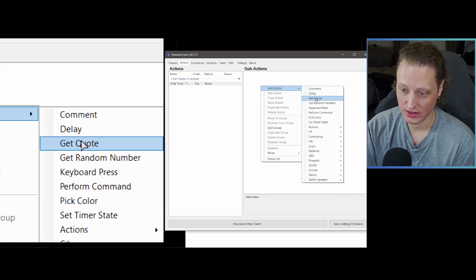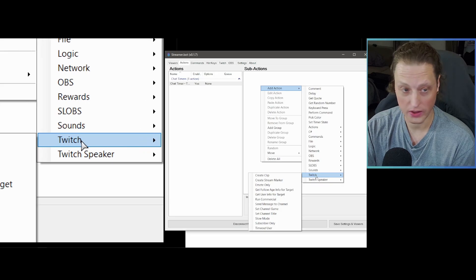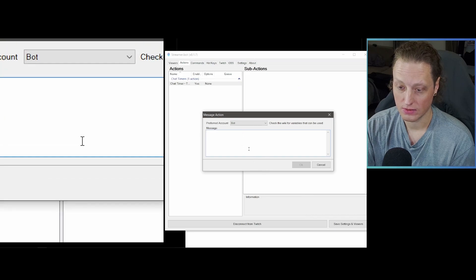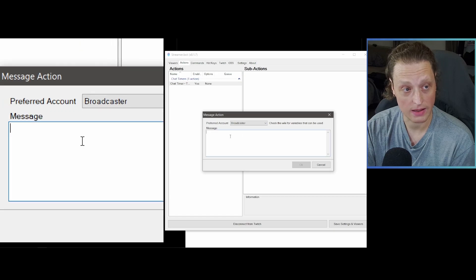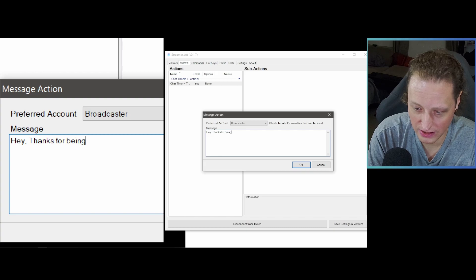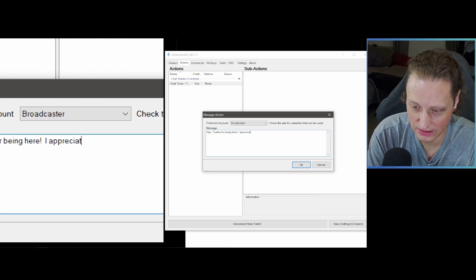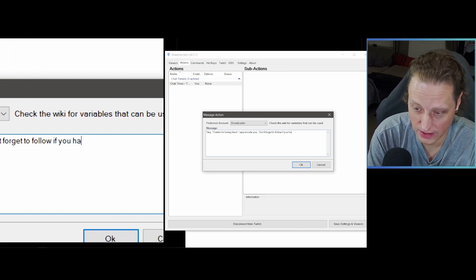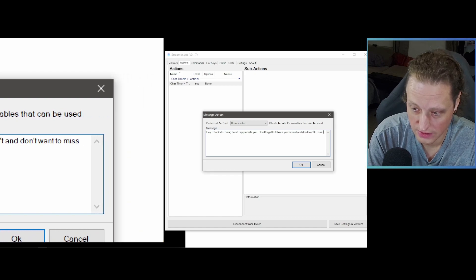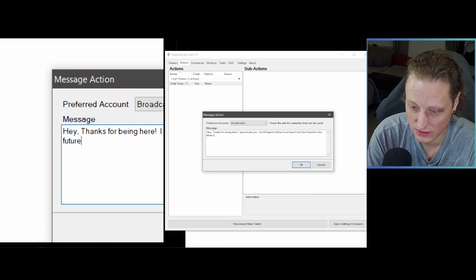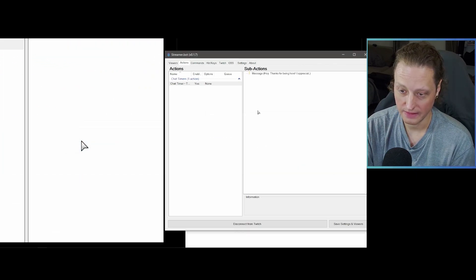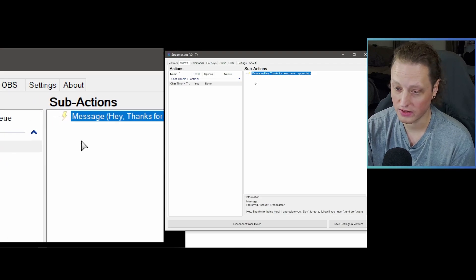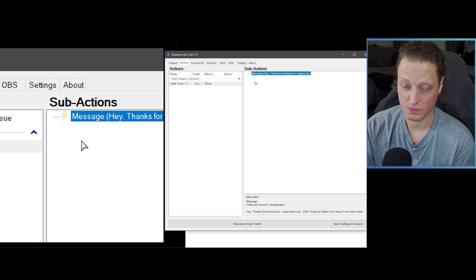Under Twitch, go into the sub-category and select 'Send Message to Channel.' Set Preferred Account to Broadcaster. Type your message — something like: 'Hey, thanks for being here! I appreciate you. Don't forget to follow if you haven't and don't want to miss future streams.' Hit OK. Now we've got a message that can go out to chat.